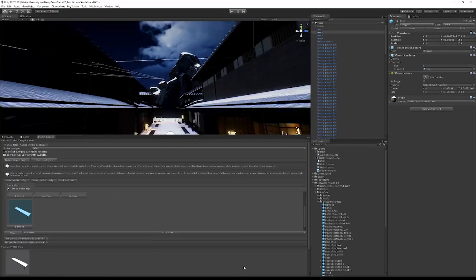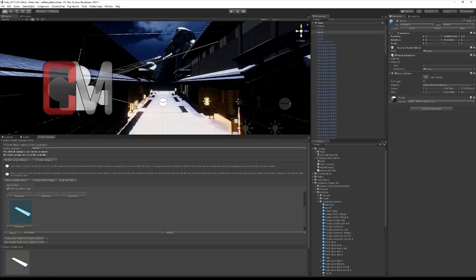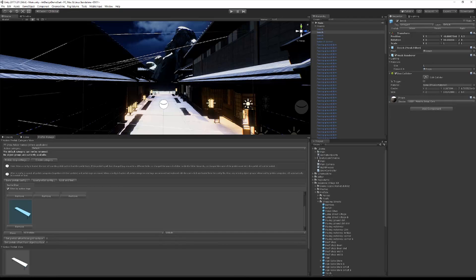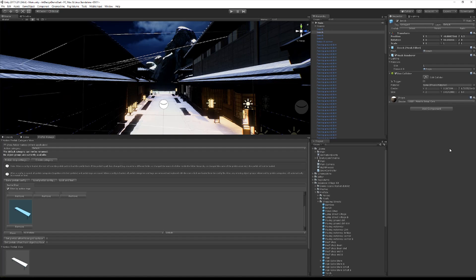I'm just going to kind of get my scene view lined up here so that I can see what I want to see. I'm just doing that by holding down right click and using WASD to fly around.